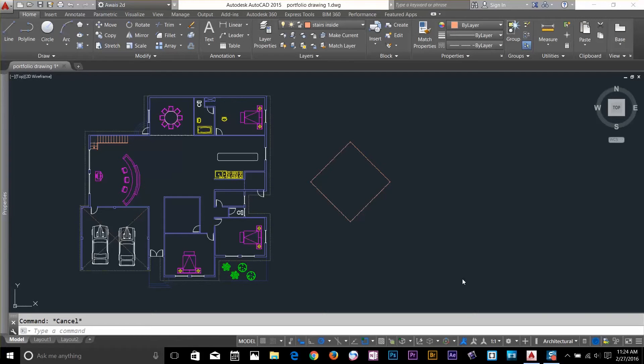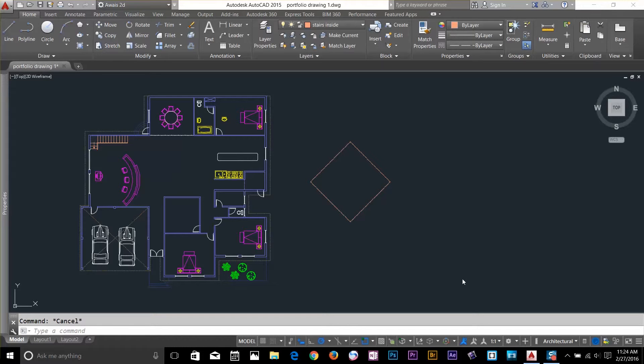Hi guys, this is always back with another tutorial of AutoCAD Essential Training. In this video, I will discuss User Coordinate System.